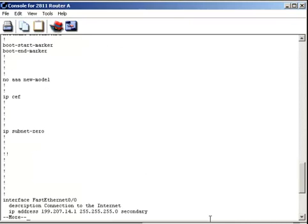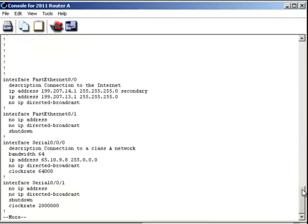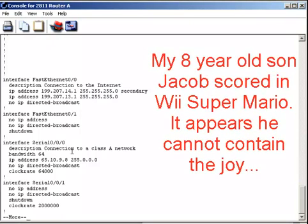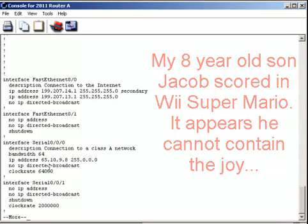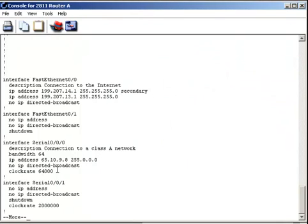So I'm going to exit and exit, and I'm going to show my running configuration. Let's go through and look at, here's FastEthernet again, and then let's go down to our serial connection. Notice that it's up and running, the interface is active because shutdown is not displayed here. Notice there's the description we configured, there's the bandwidth we configured, and then here's the IP address 65.10.9.8 and the subnet mask 255.0.0.0, and there's the clock rate.